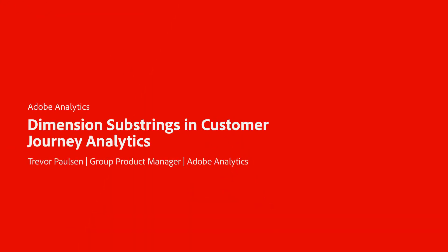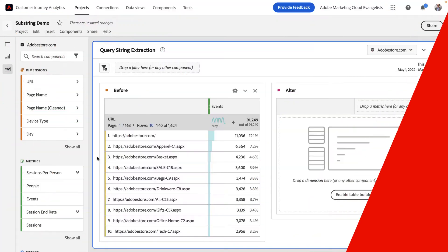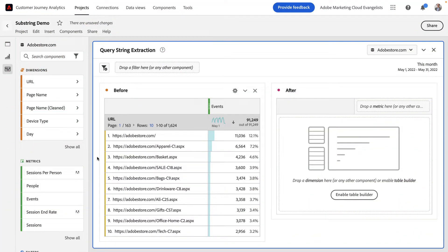Hey, this is Trevor Paulson from Adobe Analytics Product Management, and today I'm going to show you an exciting new feature we've put into data views in Customer Journey Analytics called dimension substrings.